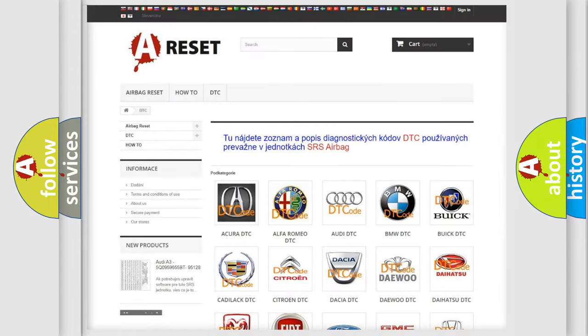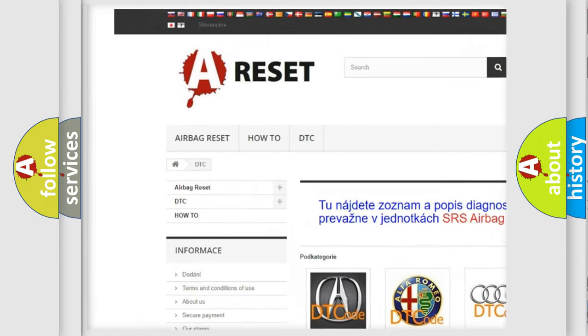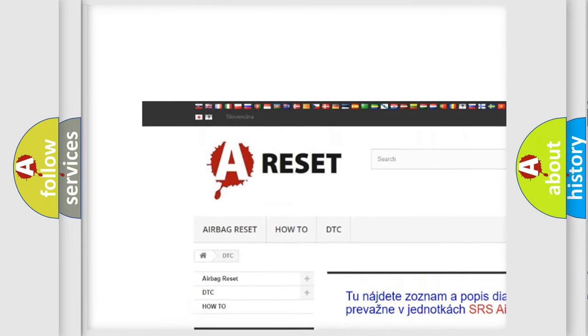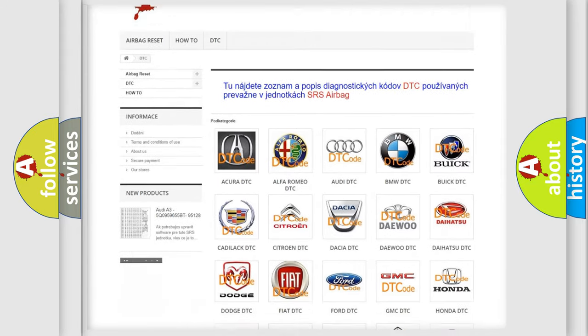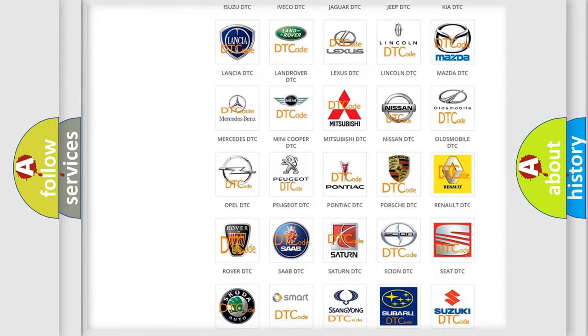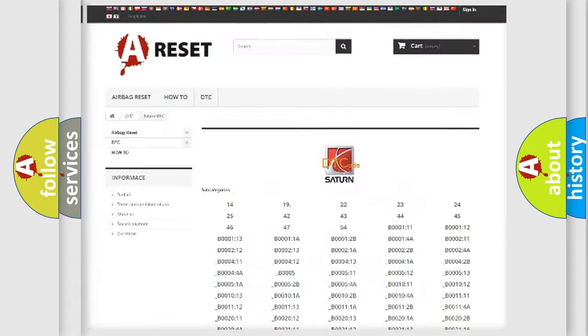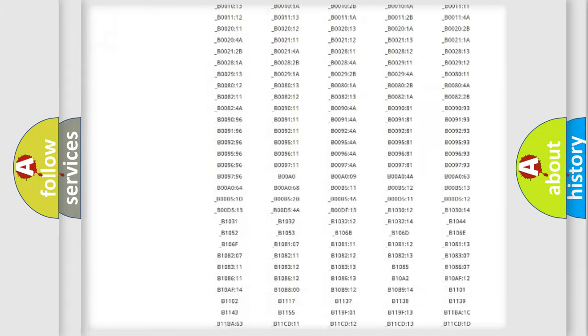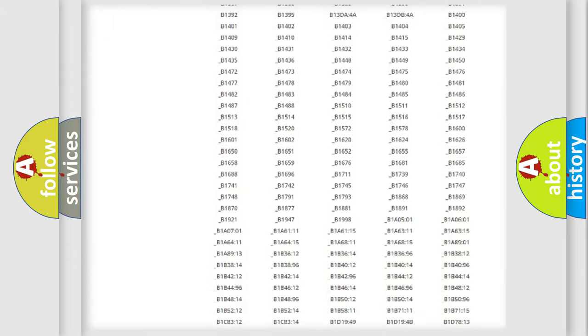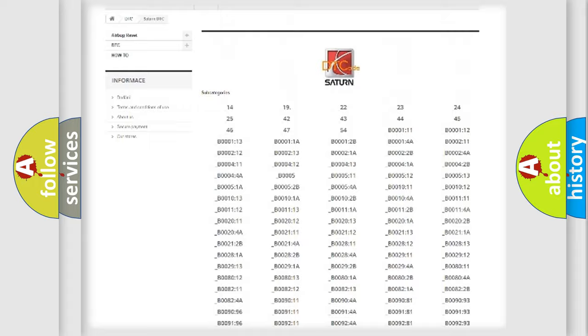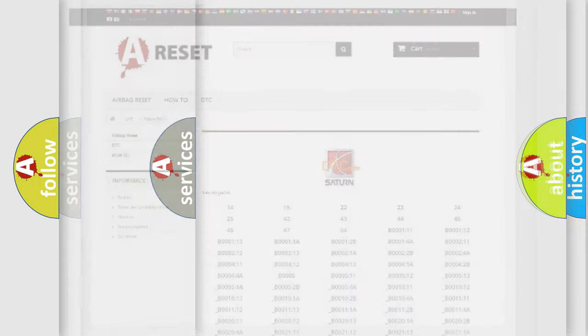Our website airbagreset.sk produces useful videos for you. You do not have to go through the OBD2 protocol anymore to know how to troubleshoot any car breakdown. You will find all the diagnostic codes that can be diagnosed in Saturn vehicles.